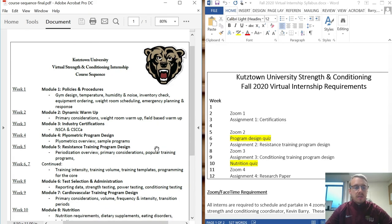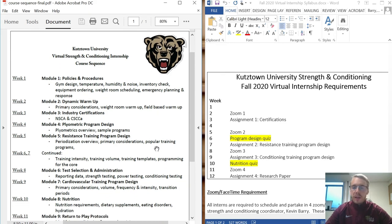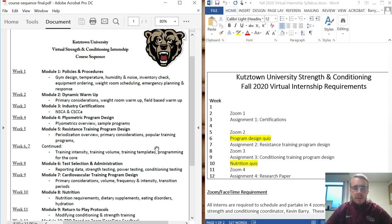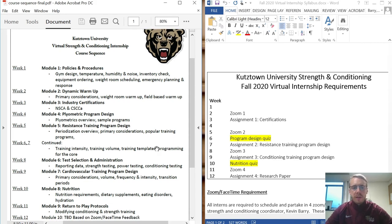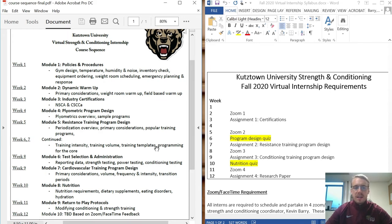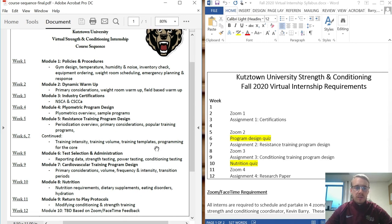Weeks five, six, and seven are really the biggest part of the internship program, broken down over a couple of weeks with lots of examples, lots of research, and a couple of Excel sheets you can download and play around with yourself. We'll go over what periodization is and key considerations. In weeks six and seven we'll go over how to calculate intensity and volume, and I'll provide training templates including my own personal training template that I use with all sports here at Kutztown University.